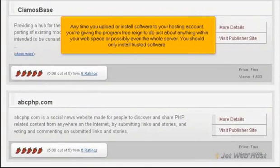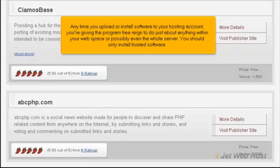Any time you upload or install software to your hosting account, you're giving the program free reign to do just about anything within your web space or possibly even the whole server. You should only install trusted software.